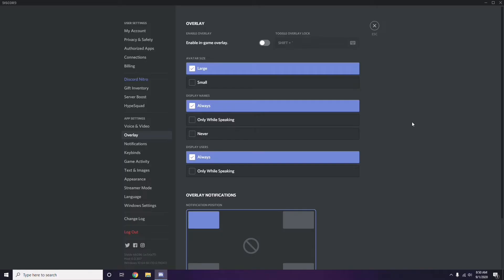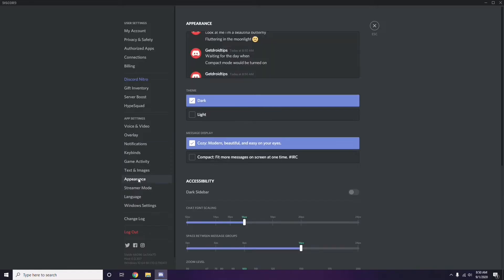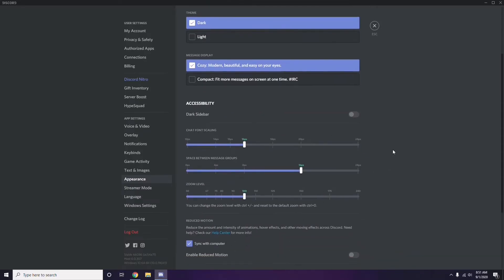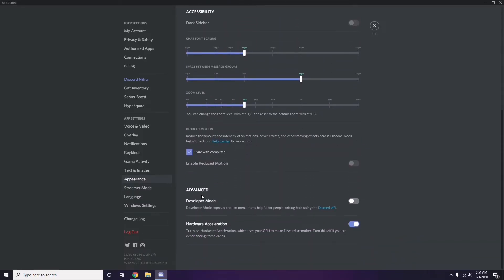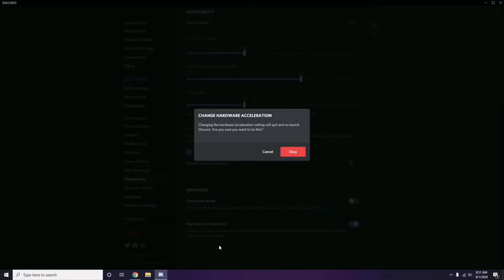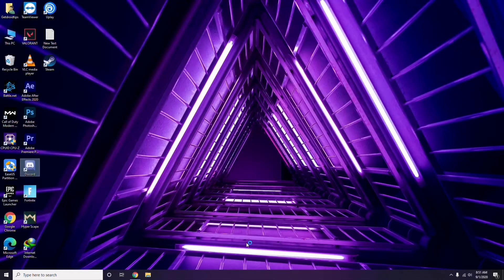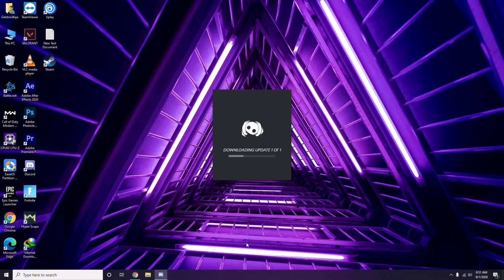After that, head over to Appearance in Discord settings. From Appearance, go to Advanced. Under Advanced, you'll find Hardware Acceleration — disable this. Then click OK.